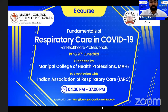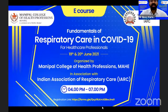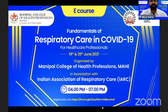This e-course is jointly organized by Manipal College of Health Professions, Mahe, and the Indian Association of Respiratory Care. I welcome all the invited national and international speakers and delegates to the second day of the e-course.